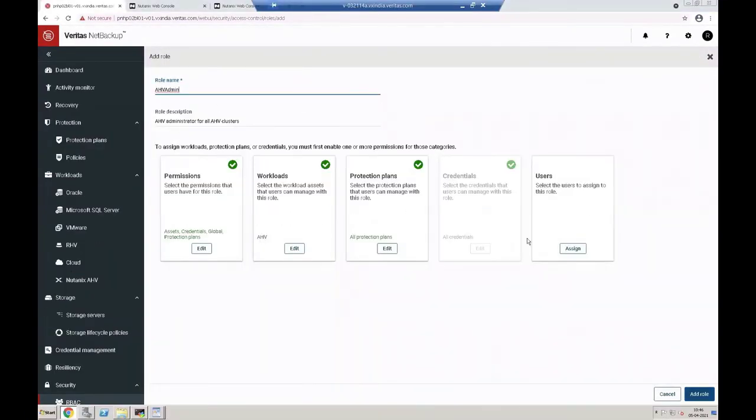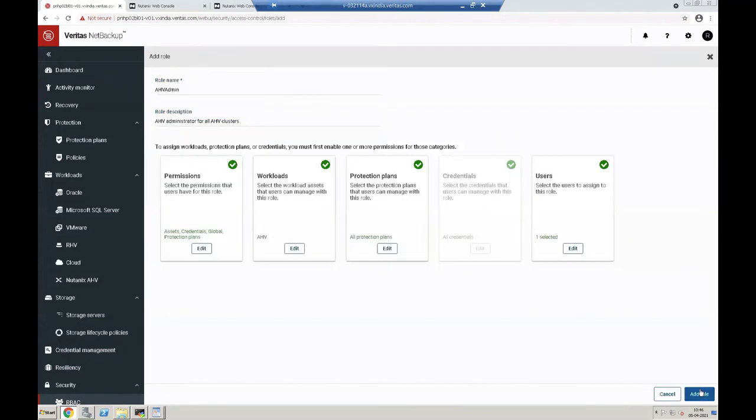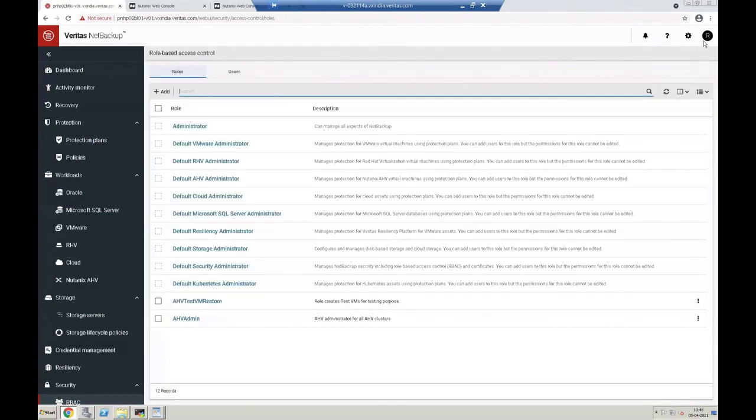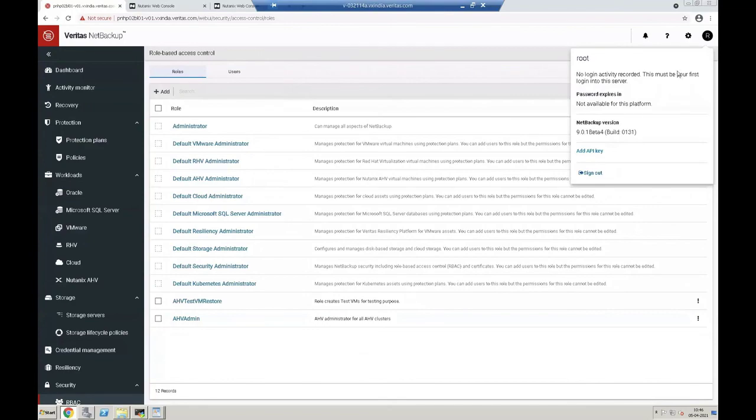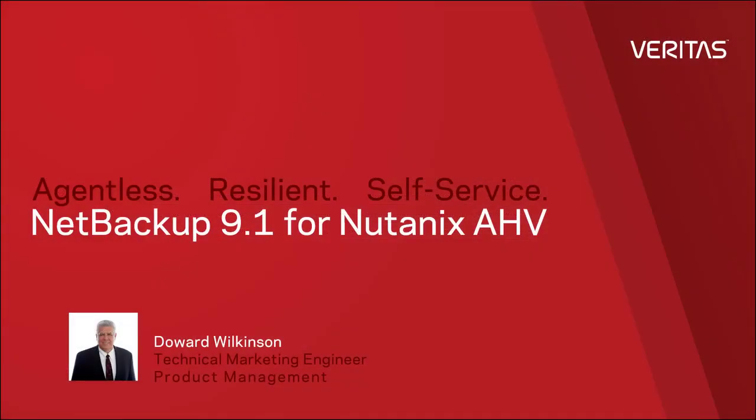At this point the roles and permissions are complete and you can log out of the RBAC template at this point. Then that's all there is to creating RBAC for NetBackup protection of Nutanix AHV.